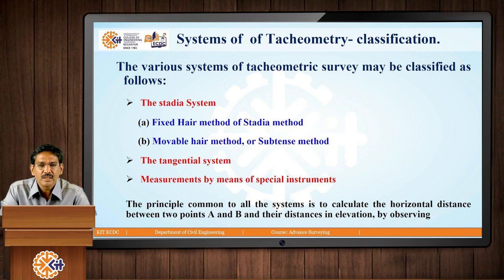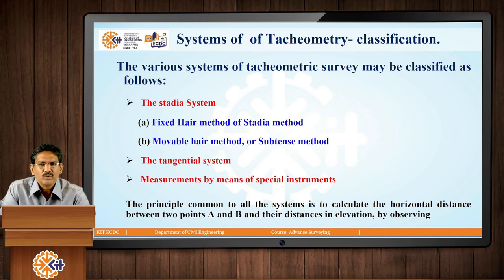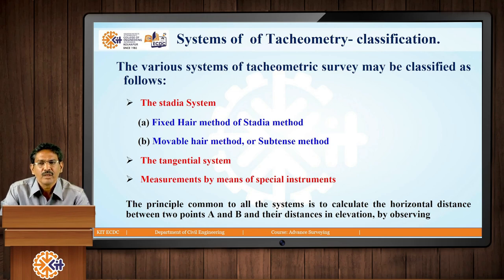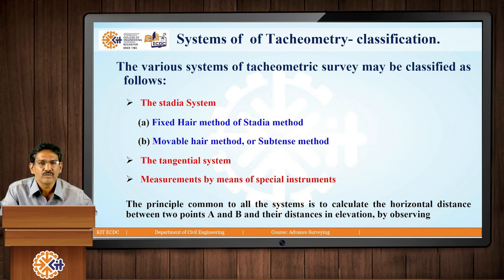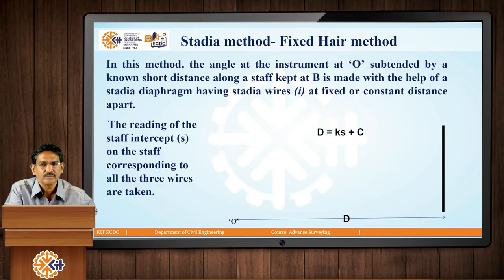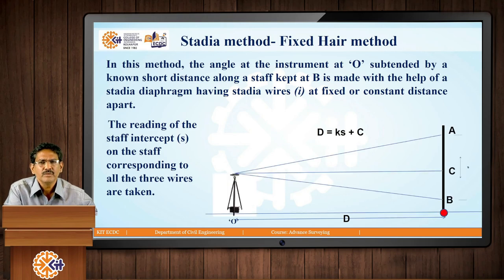As mentioned earlier, the principle common to all the systems is to calculate the horizontal distance between two points, suppose A and B, and the difference in elevations — the height difference between them — as well as the elevation of the staff position which is at a higher elevation. First, we will be looking at the fixed hair method.